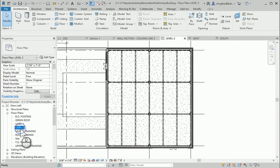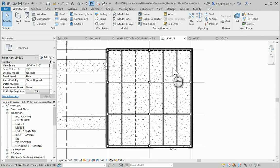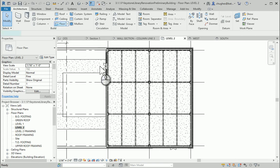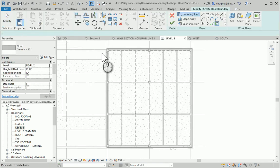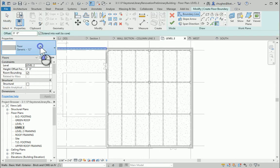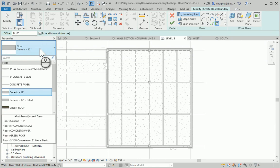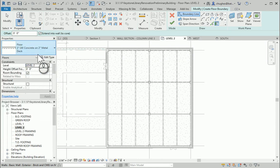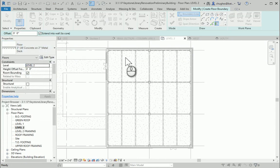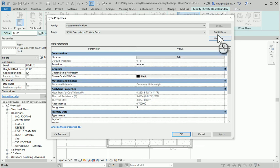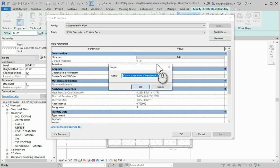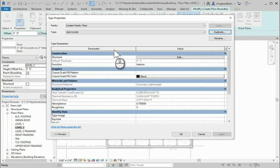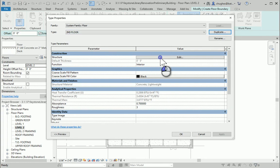Going back to level 2, this is going to be a pretty simple process. Taking the floor command, I'm going to use this 3 inch lightweight concrete on 2 inch metal deck, and I'm going to edit the type and duplicate. We'll call this the second floor, and from here I can hit edit structure.